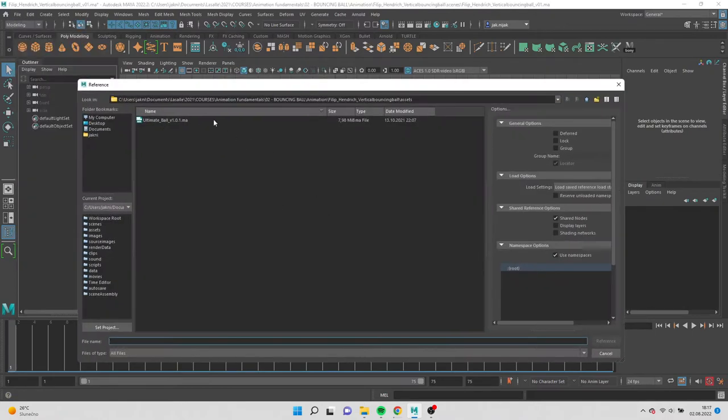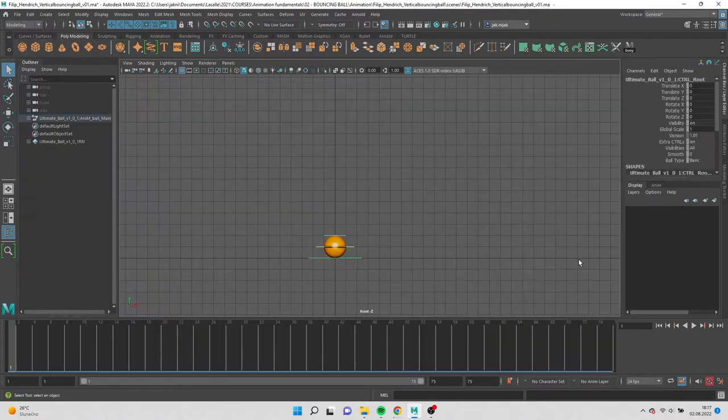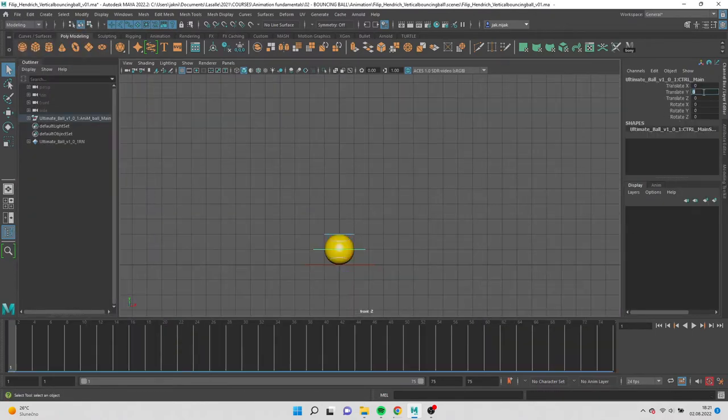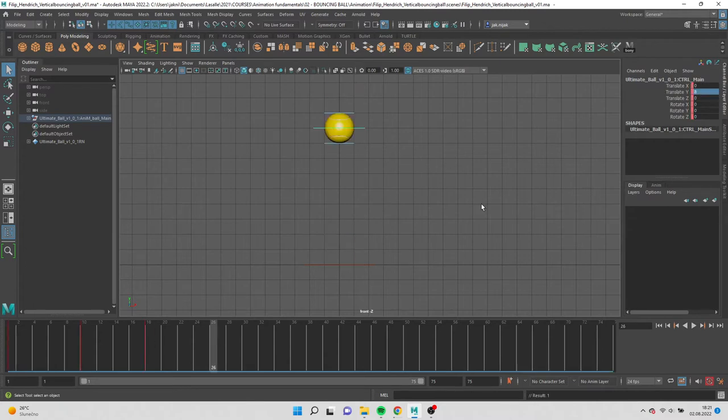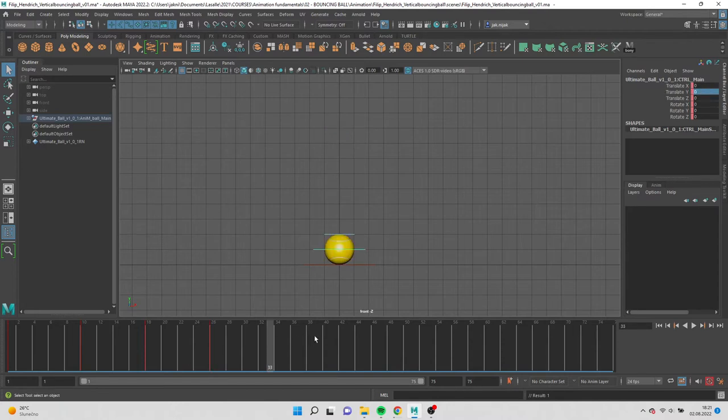Go to create reference and add the bouncing ball. Select the middle control and add value 10. Go to frame 10 and put 0. Feel free to copy my values and follow along.